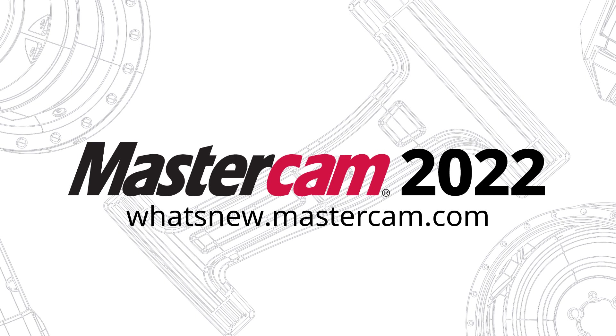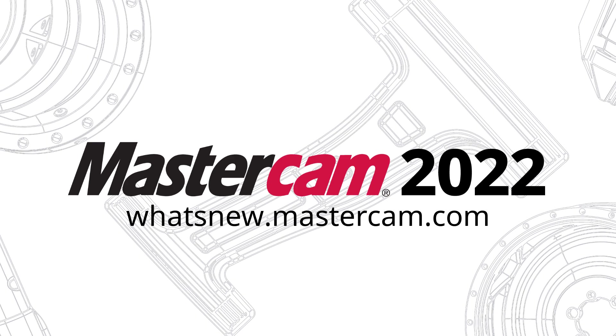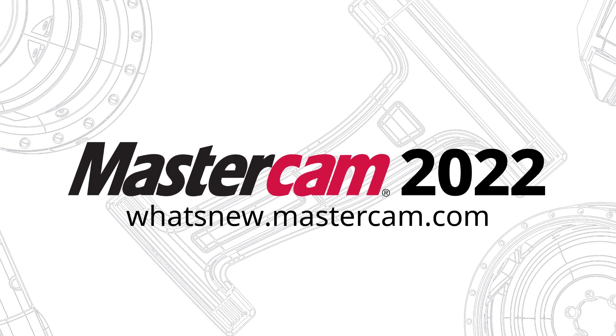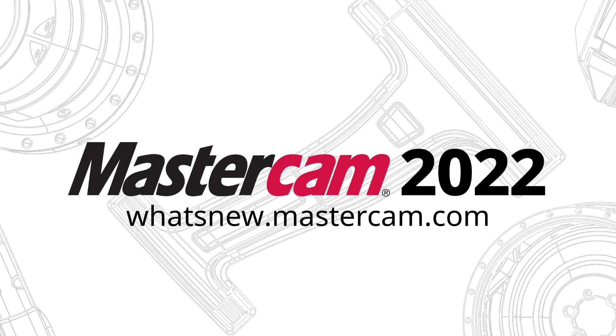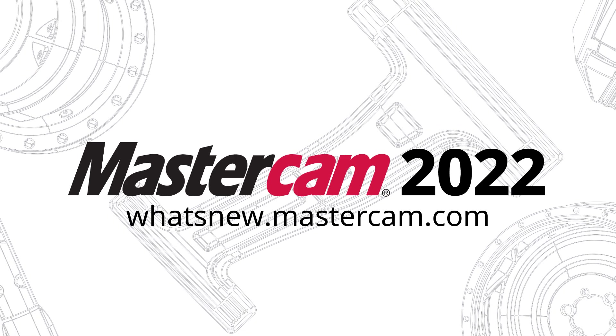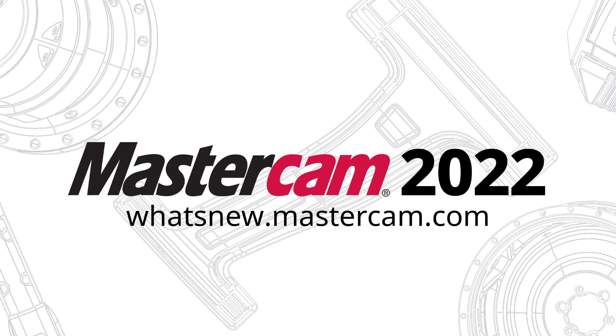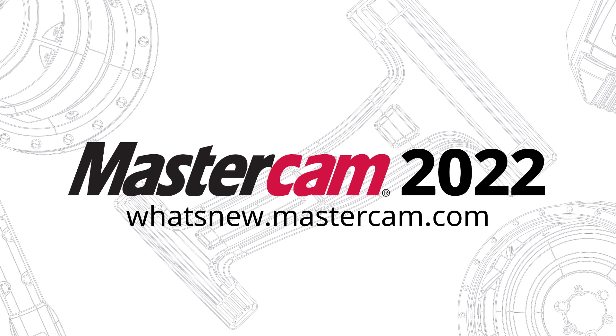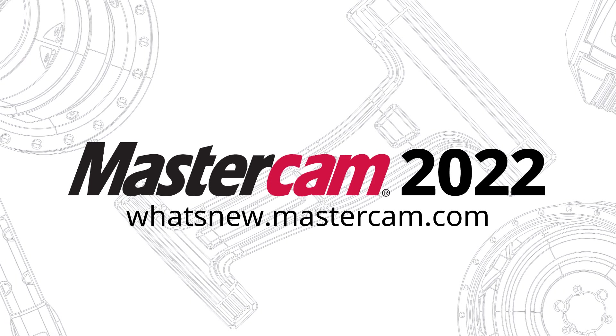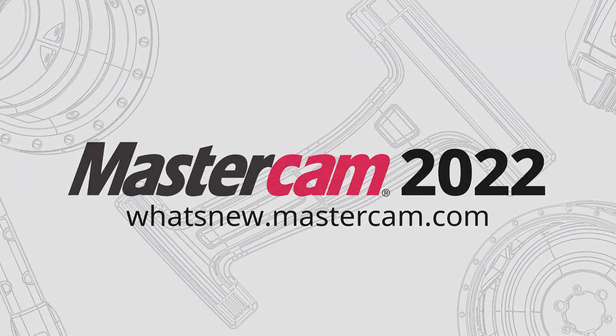For more information on enhancements to Mastercam, be sure to visit whatsnew.mastercam.com.